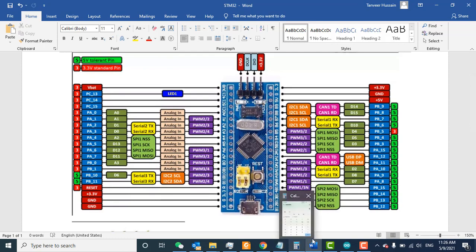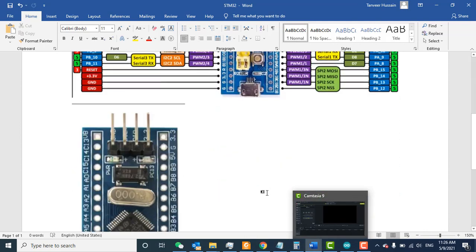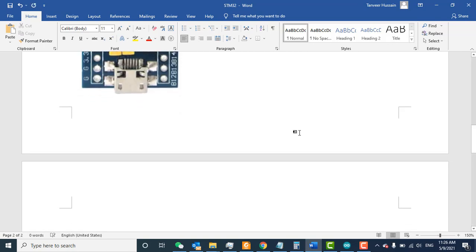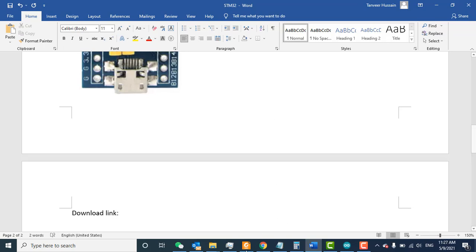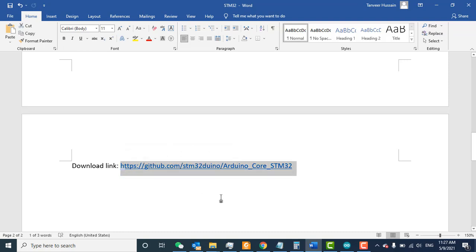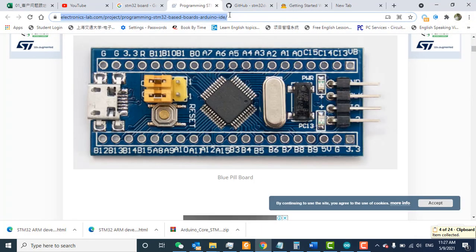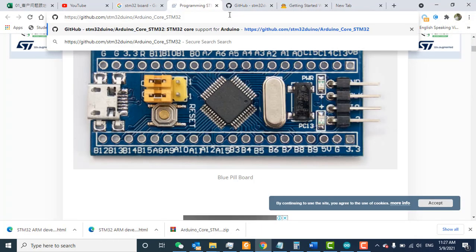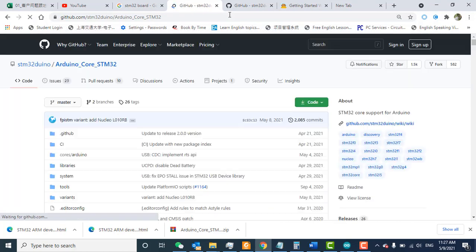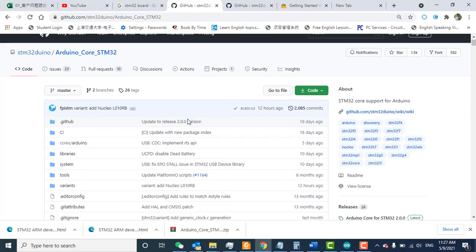Let's start with the installation. First, you need to go to the download link. I will put this link in the description. Copy the link, go to your browser, and paste it here. Click to open. When this page opens, you need to click on the green button.